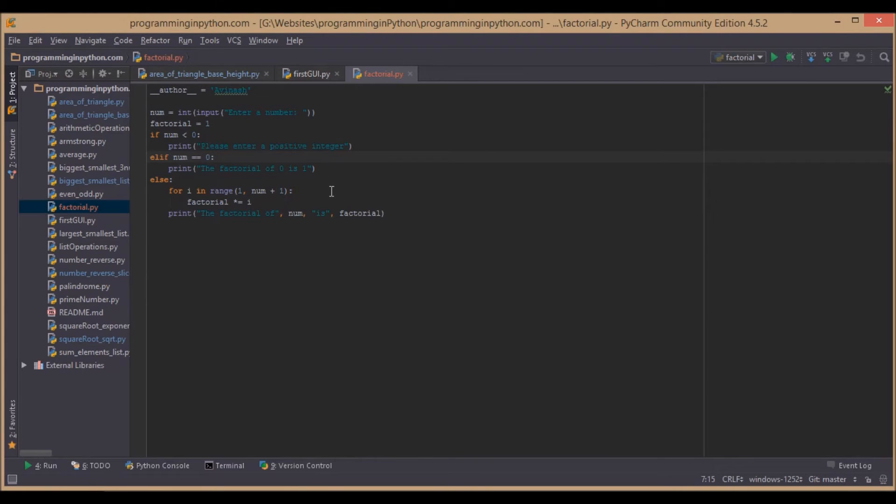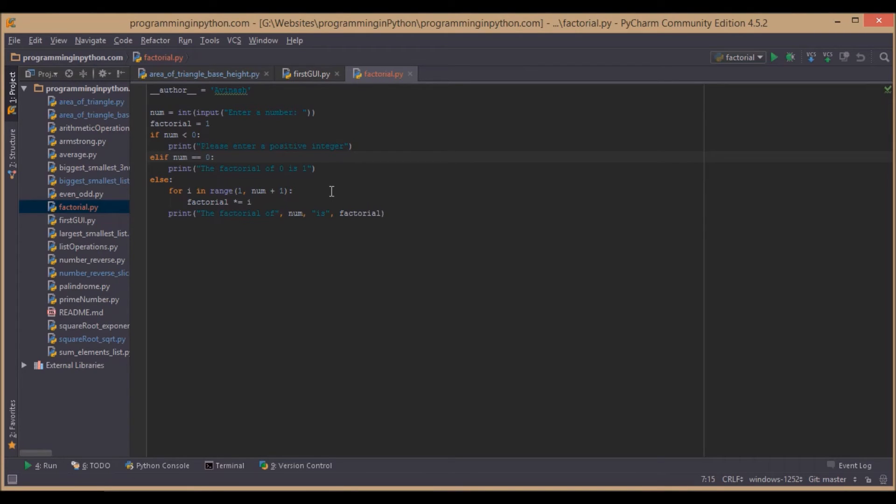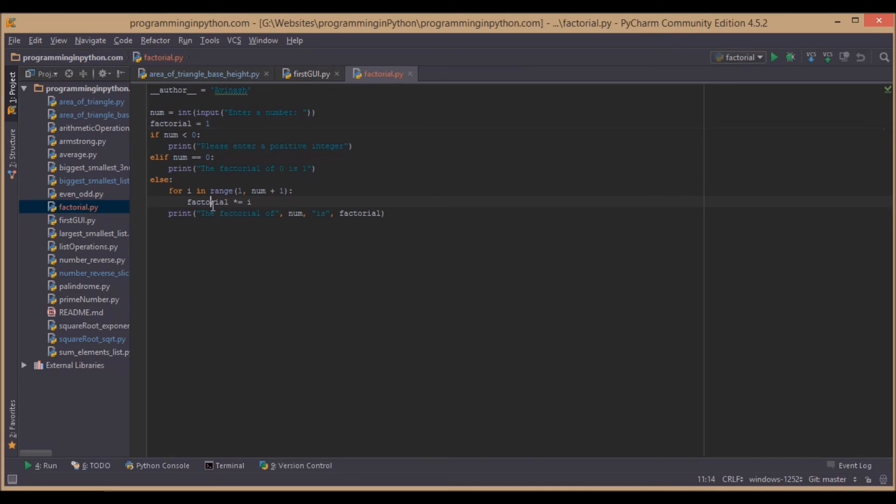Now comes the main part. If the given number is a positive integer, first we will run a for loop. Its range will be from 1 to the number plus 1, so we can cover all the numbers in between. We will declare the variable factorial and initialize it to 1. Then we multiply this variable fact with itself and i, which automatically repeats all the numbers below it.